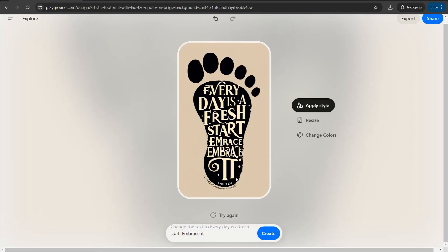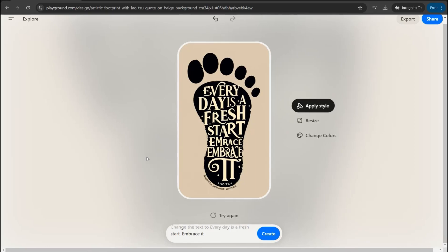You get the design from Pinterest and just change the text as you like. This amazing website keeps the same theme and the same colors found on the original design, and you can change and modify your text to make it unique. On Playground you can find a plethora of different templates to create Pinterest pins, stickers, t-shirt designs, and so on using this trick.